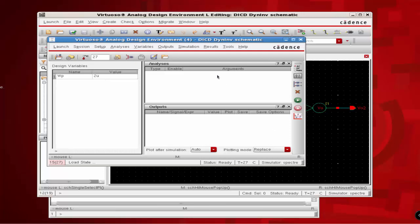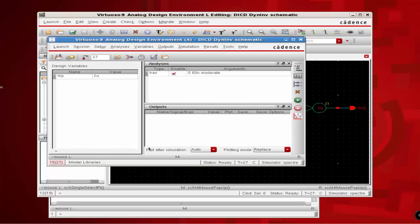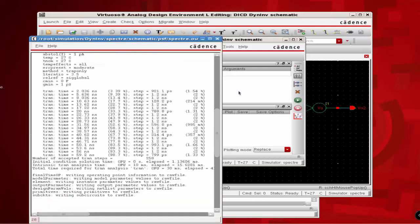Define the analysis sub-window with a transient analysis and set the time to something like 60 nanoseconds. Click on Moderate and click OK. For the output sub-window, we are going to run this transient analysis without defining any outputs. This is needed to ensure that the database is defined before performing the parametric analysis. We will not get any plots during this process.